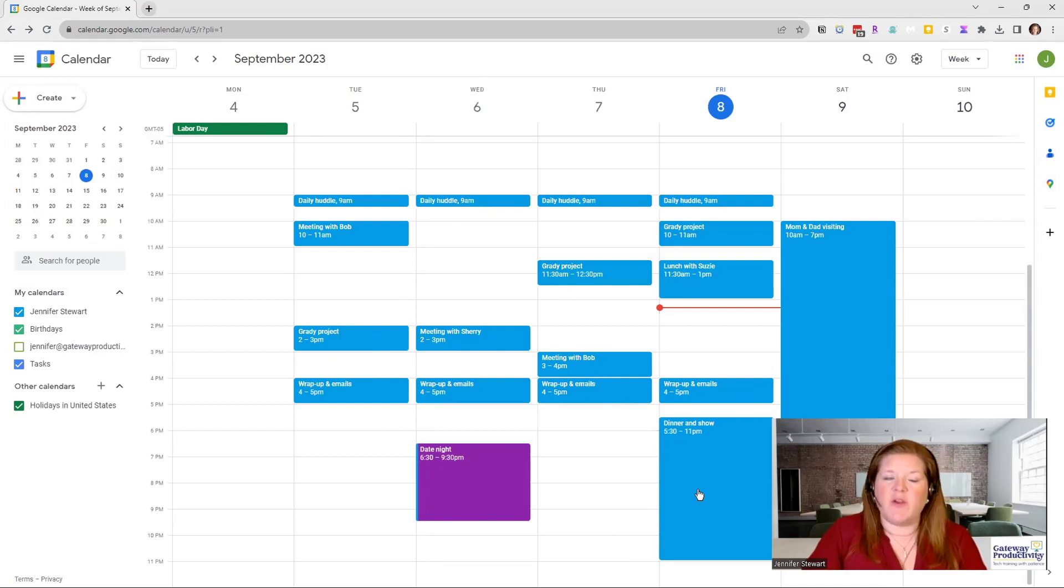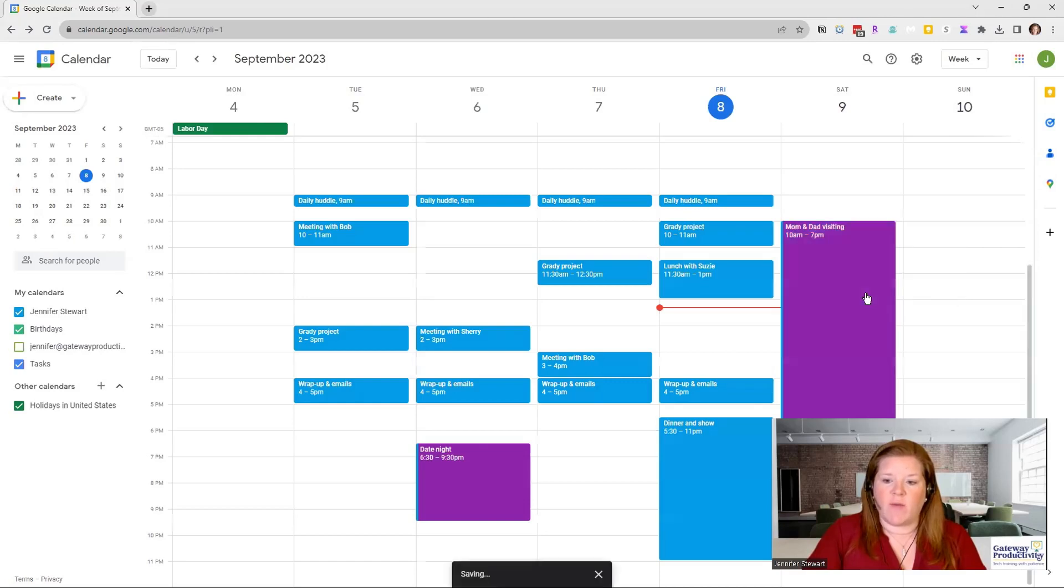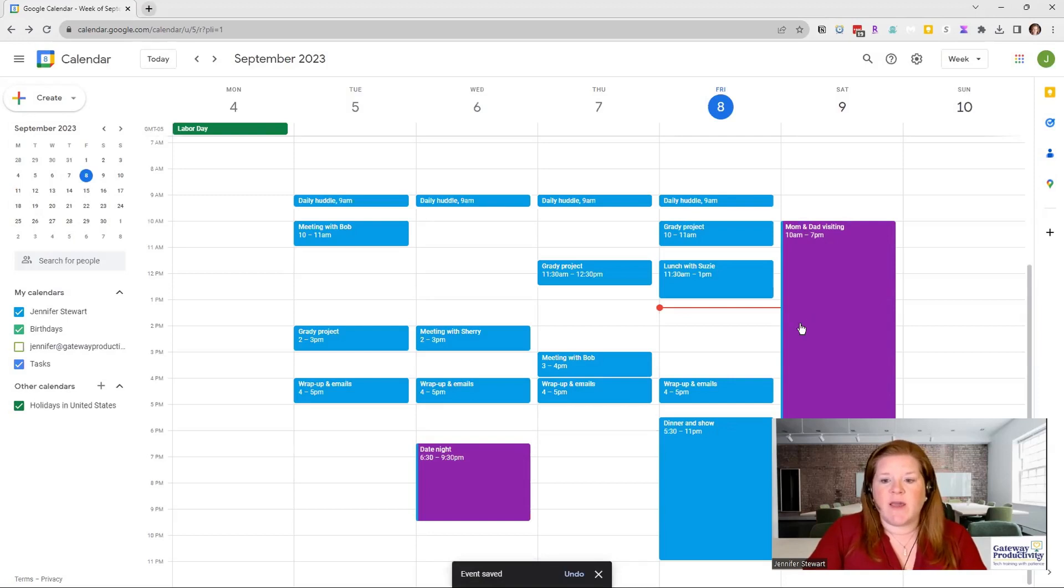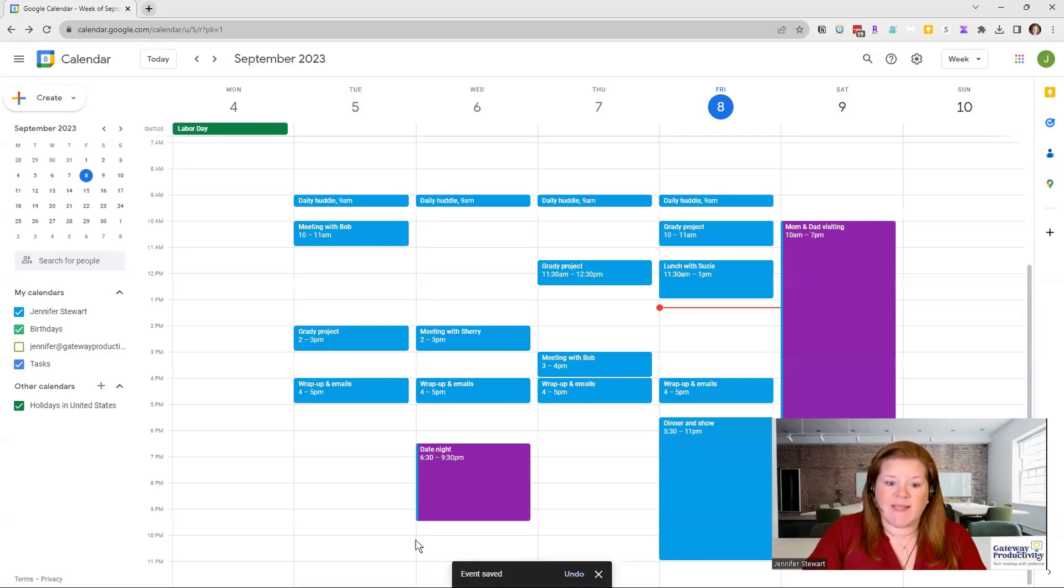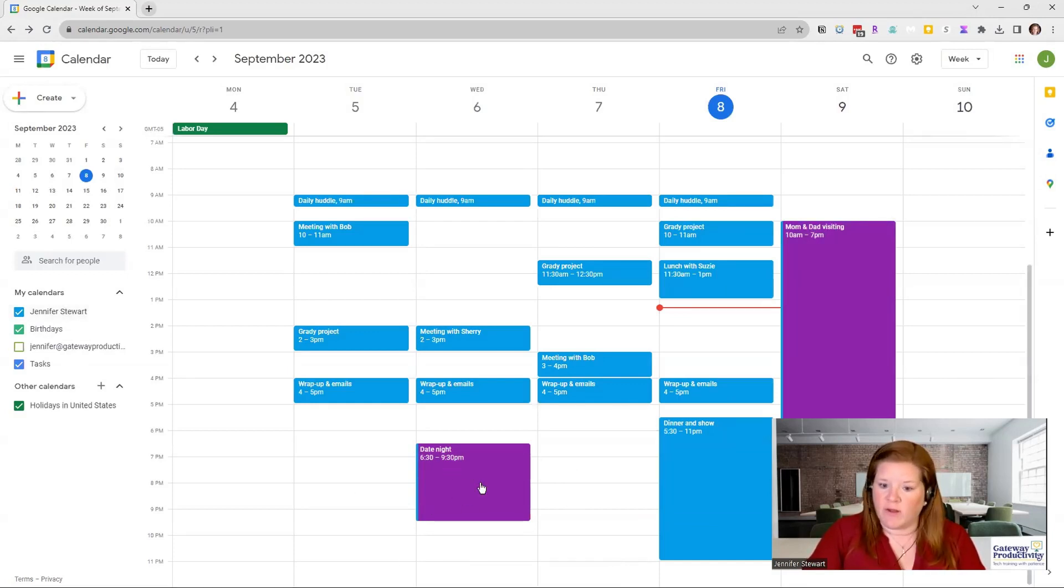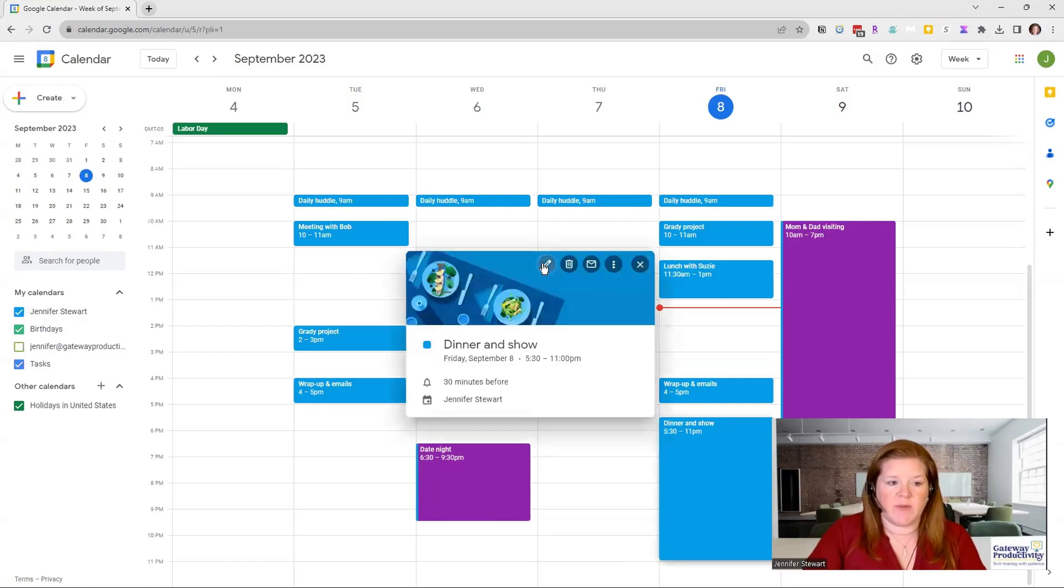One little trick, if you don't want to dive all the way into an event, you can right click on it and choose your color that way. That's a real quick way to either delete or change a color. And what you're seeing here on the left hand side, you see that blue? That means that it's still on the Jennifer Stewart calendar. And then I just have it assigned a color. So I'll go ahead and change this one too.